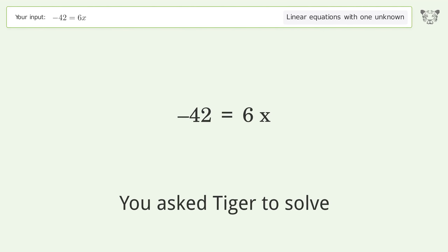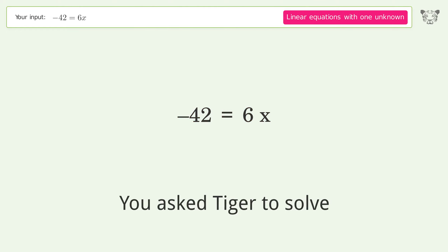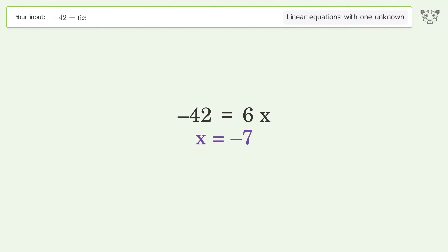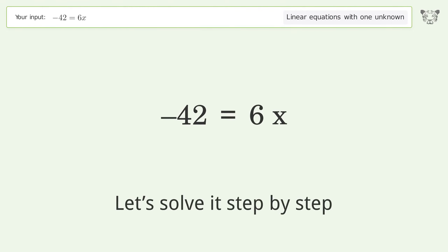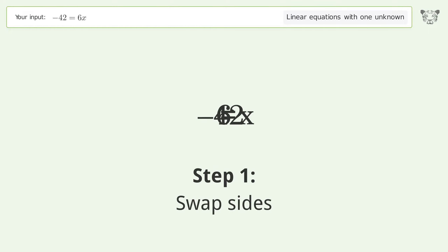You asked Tiger to solve this — it deals with linear equations with one unknown. The final result is x equals negative seven. Let's solve it step by step. Swap sides.